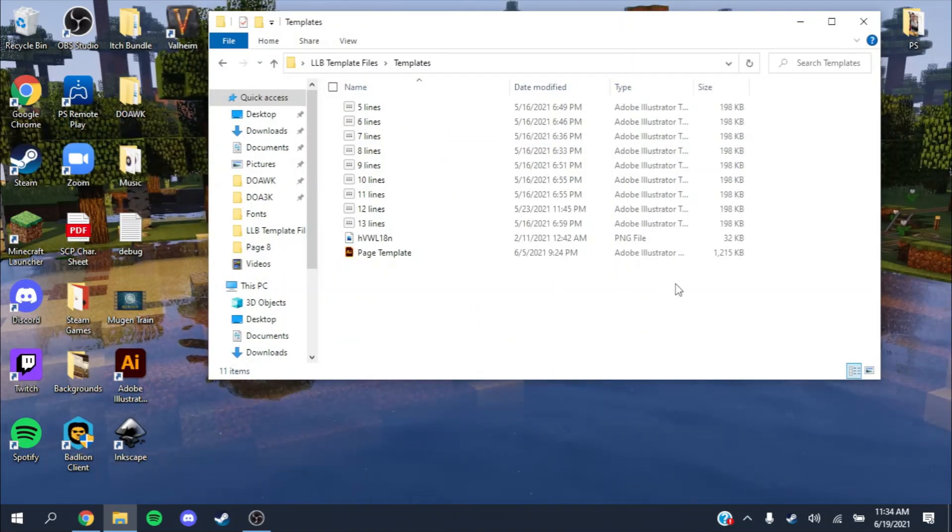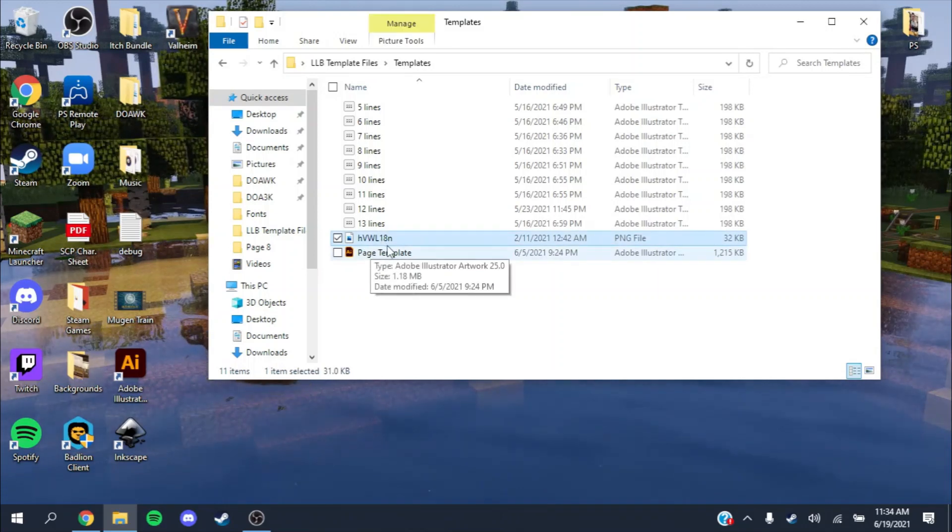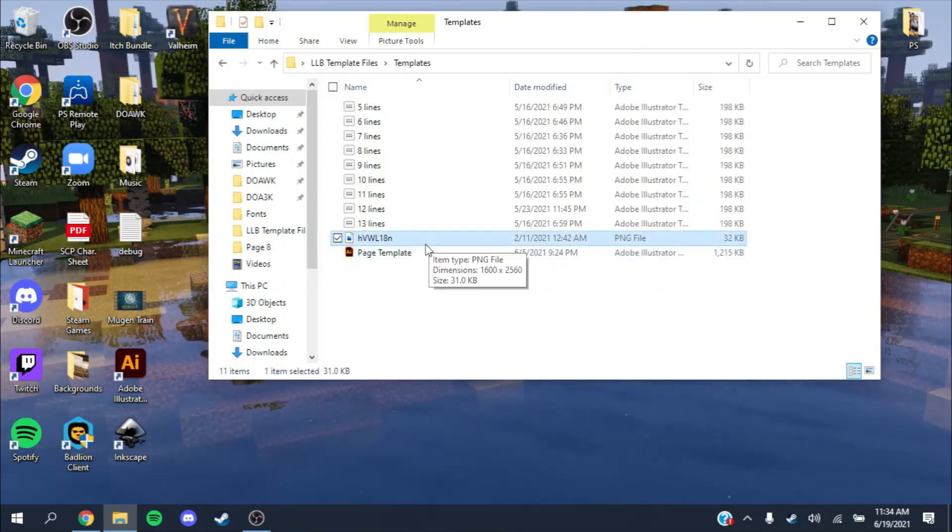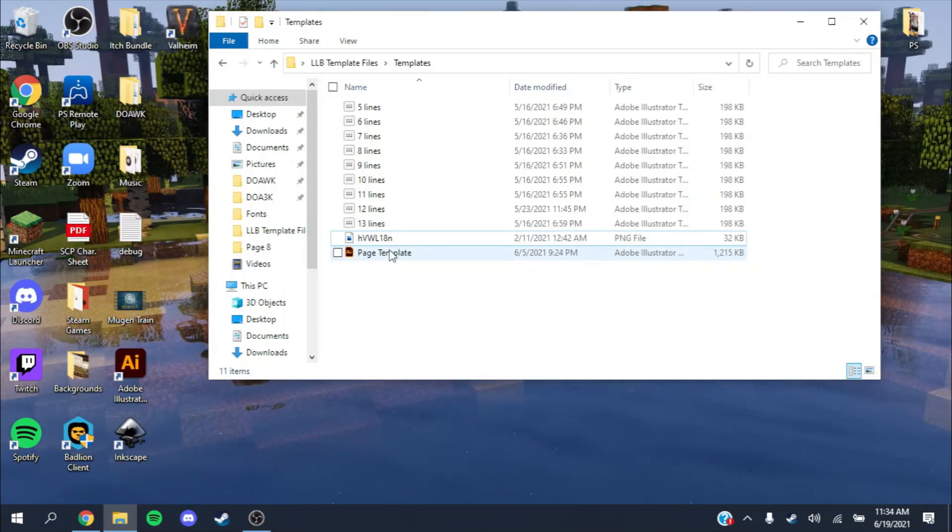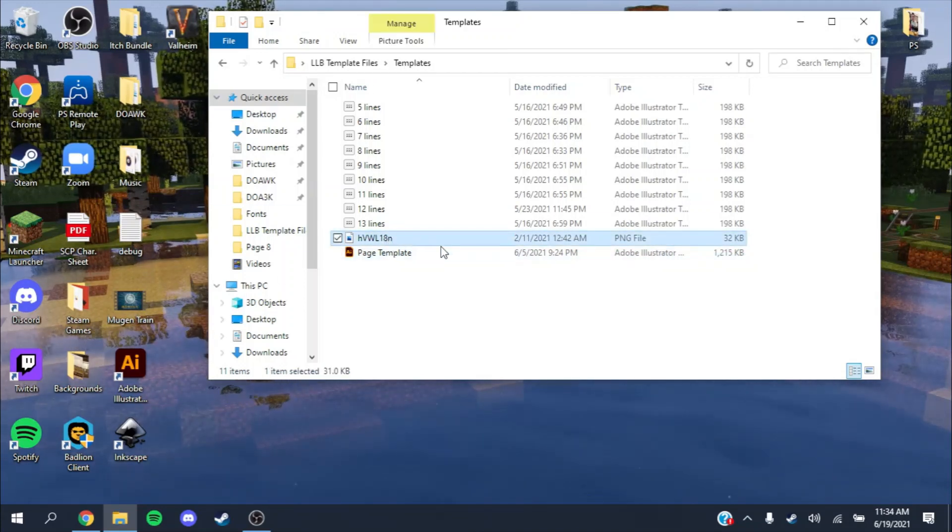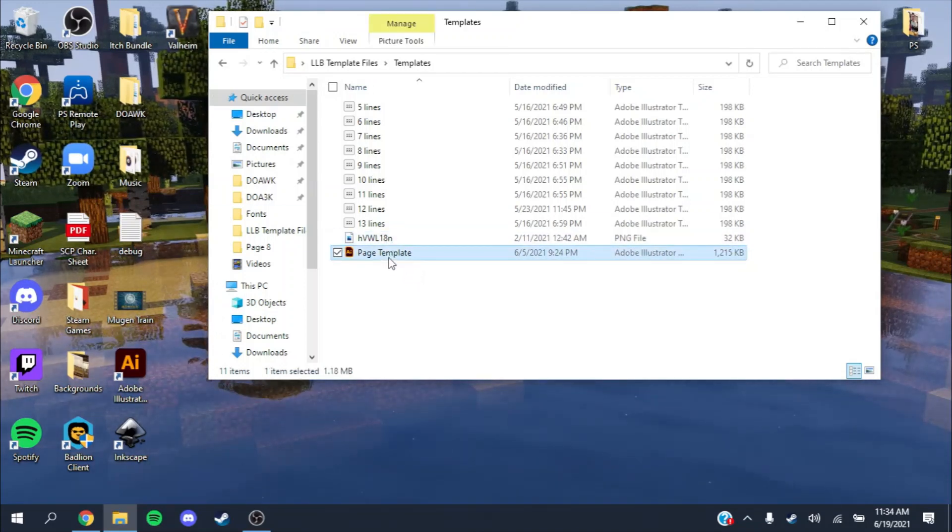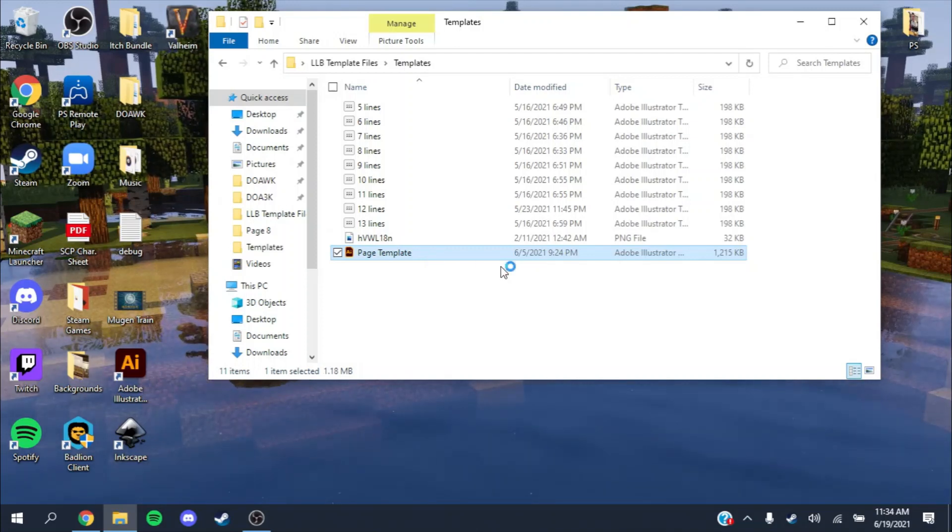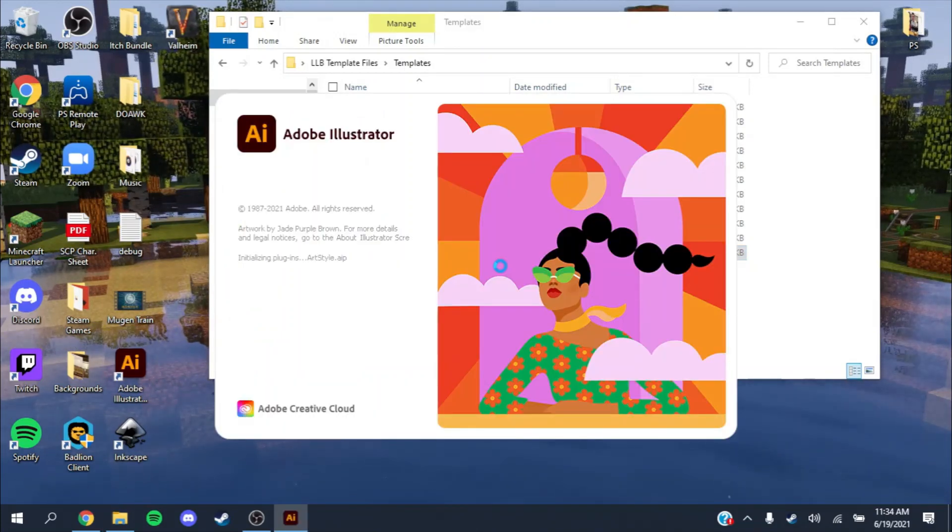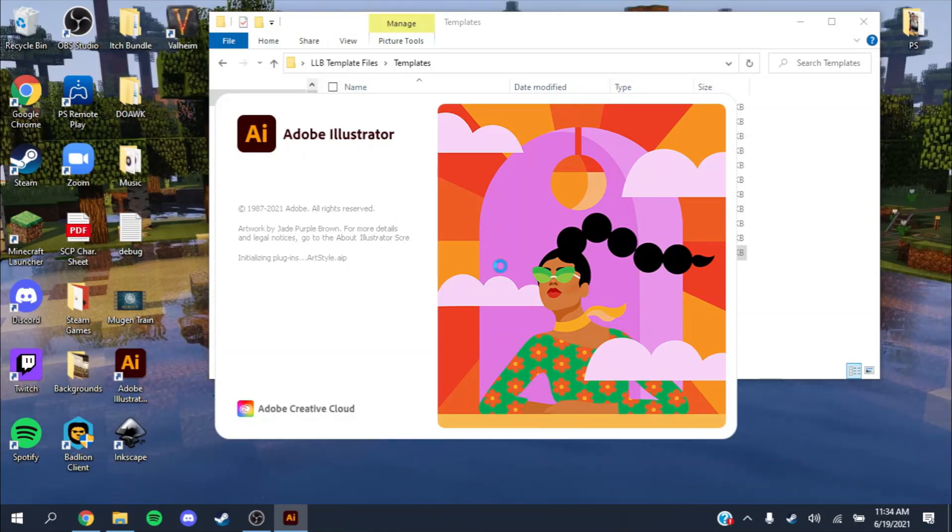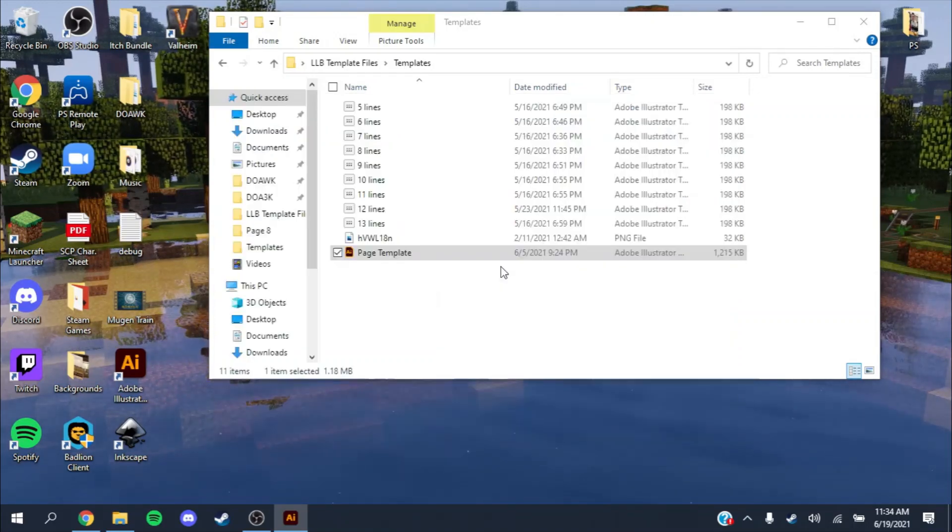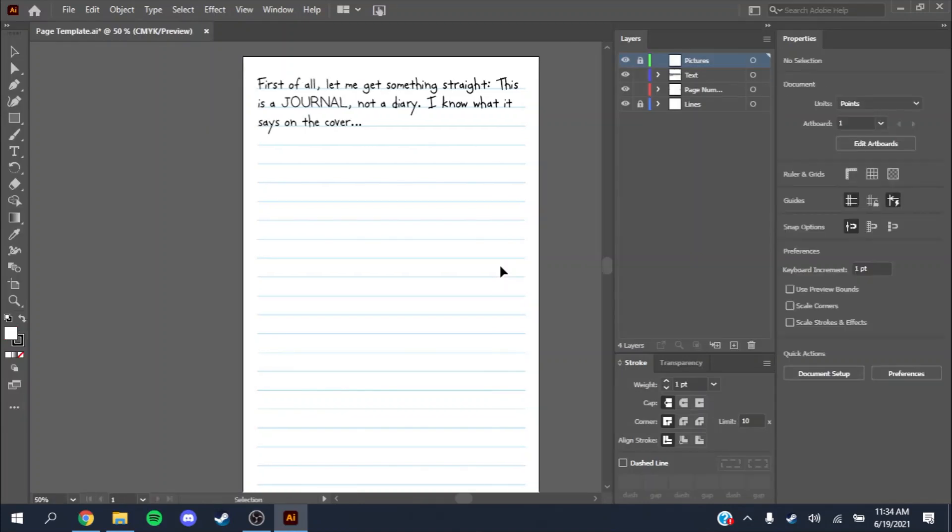One thing I realized while making this video is that I needed to include this photo file, which is included in the page template, which is required. Other than this photo file, you just need those other two fonts and you should be able to open this up.